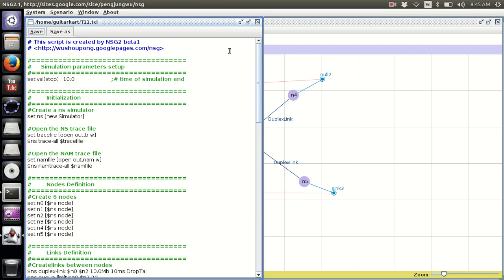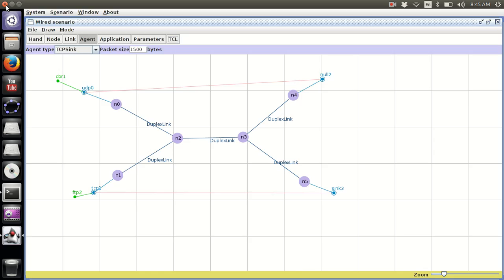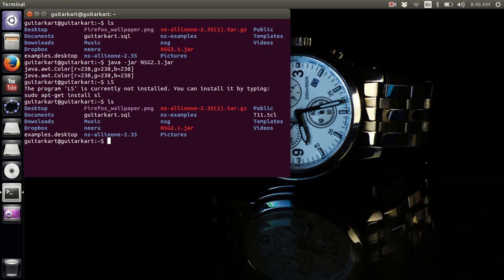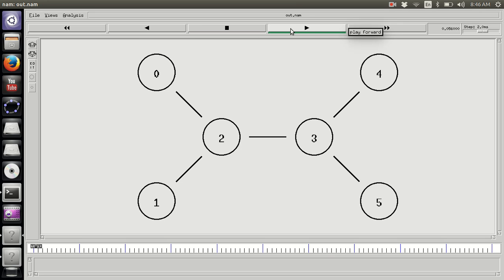So that is how you make a wired simulation scenario. Now let's run it. We can close NSG and we've got our T11 dot TCL file ready to run. We've specified the UDP traffic to start — that is super awesome.